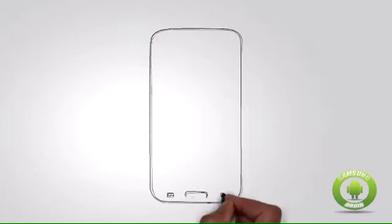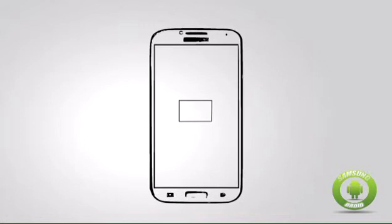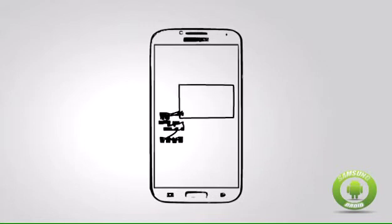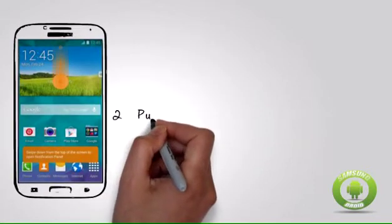Step 2: Pull down the notification panel. From your home screen, pull down the notification by swiping your finger from the topmost part of the screen to the middle part of it.